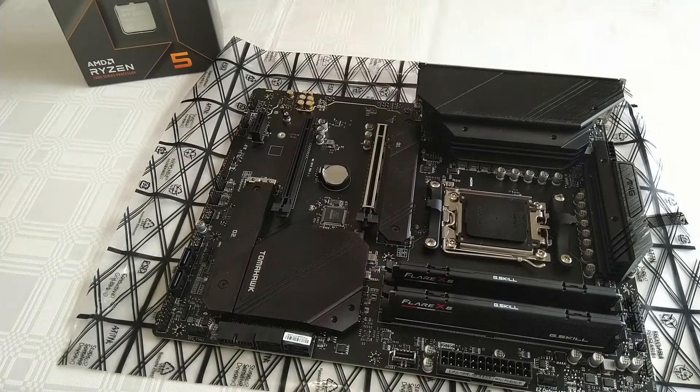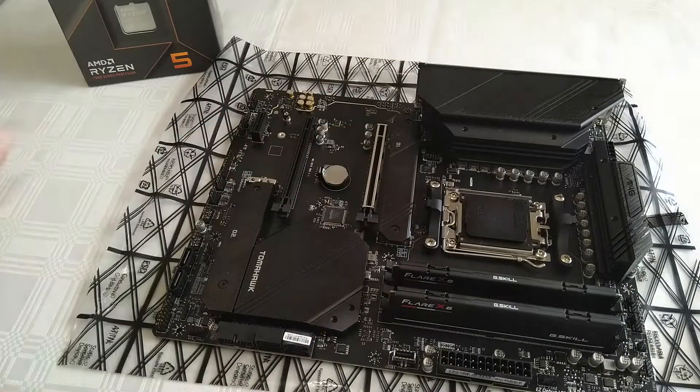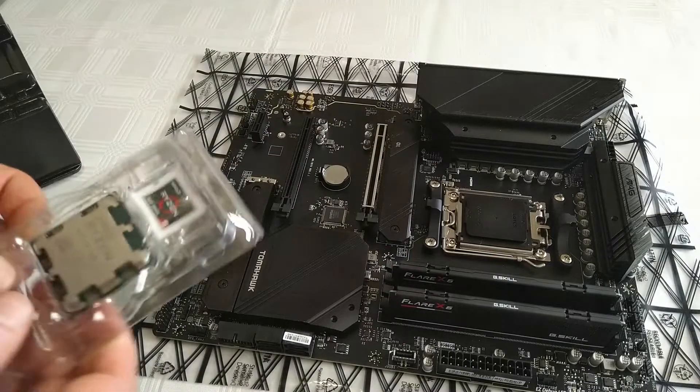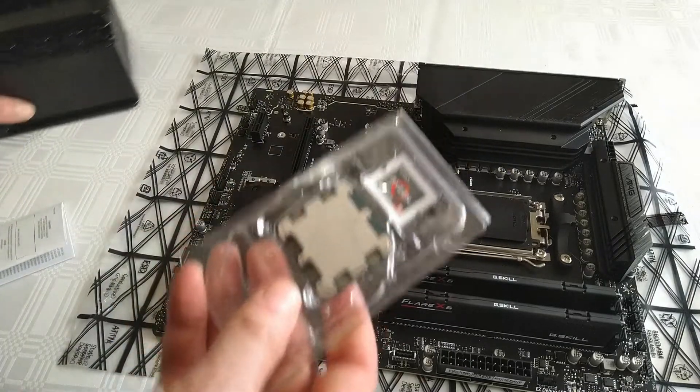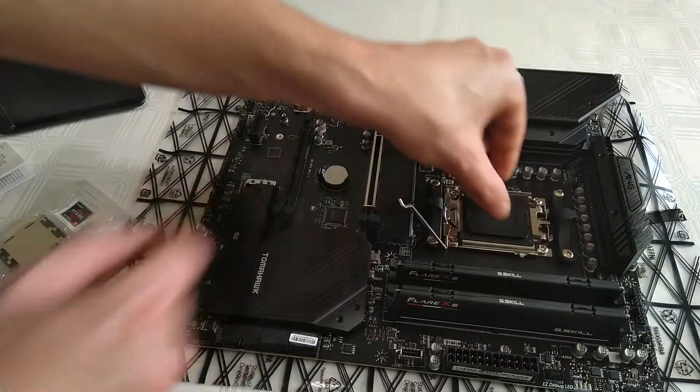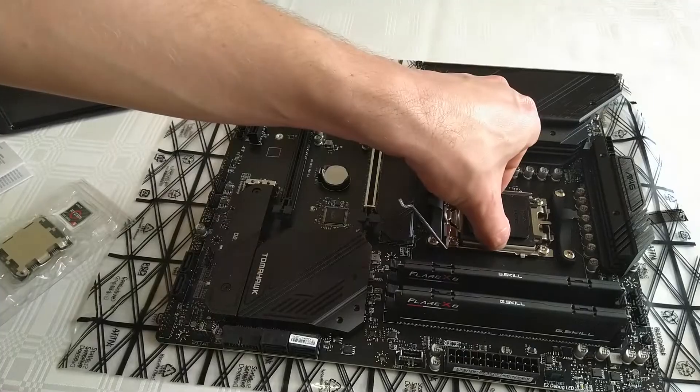I prefer to assemble it outside of the case, because to me that's easier. So, the next step is the CPU. Tip number two, perhaps putting the RAM in after the CPU might be slightly easier.